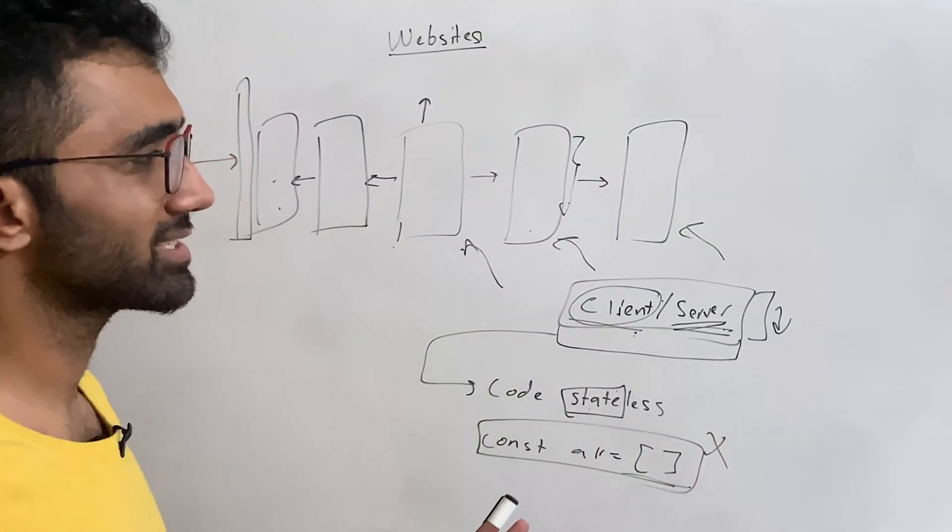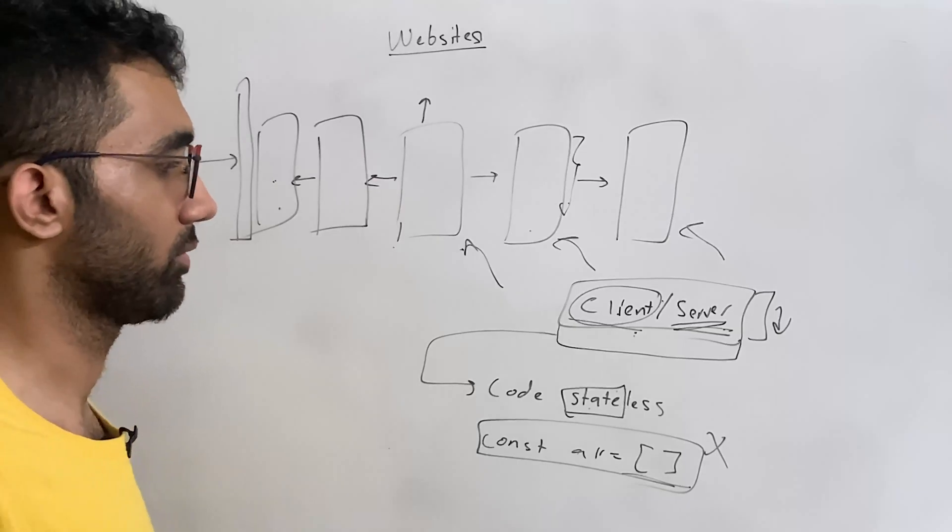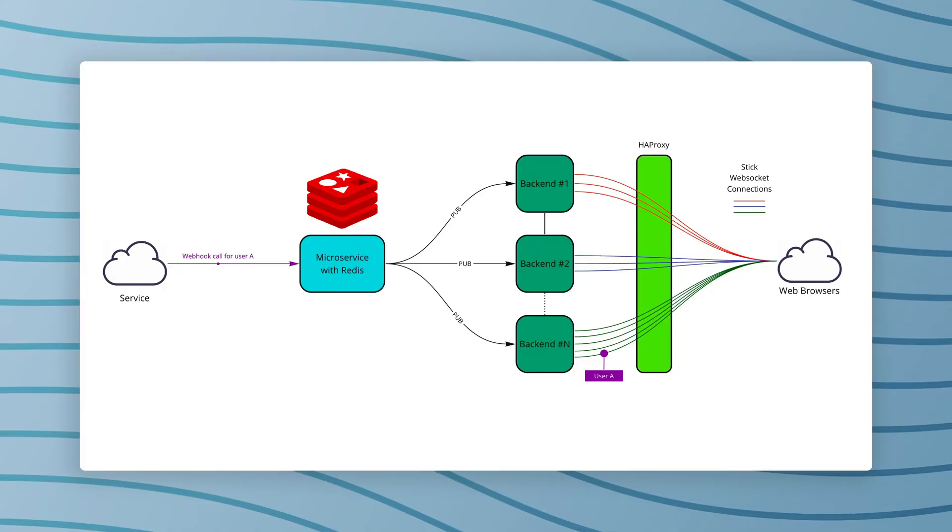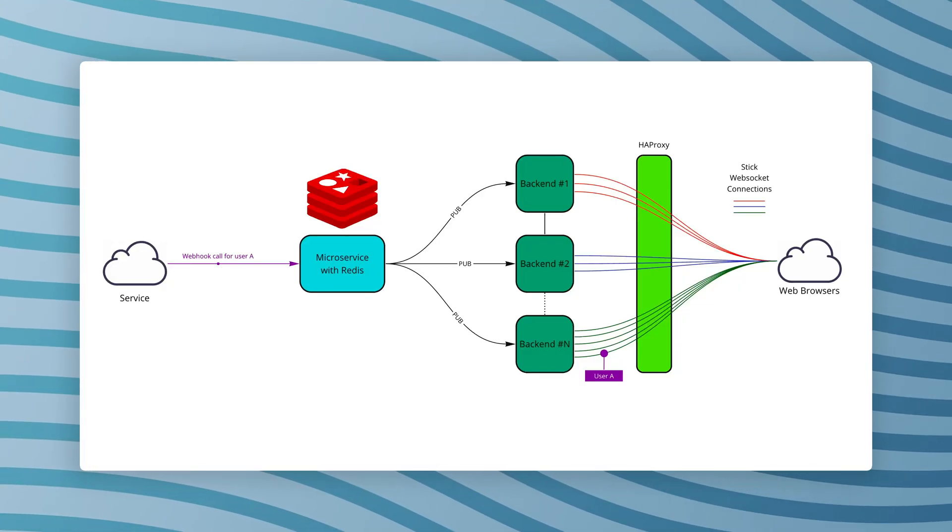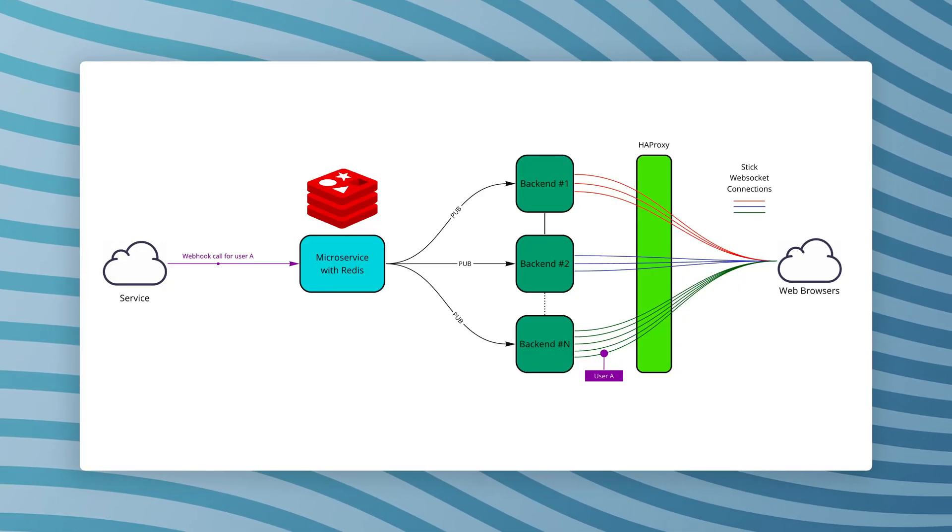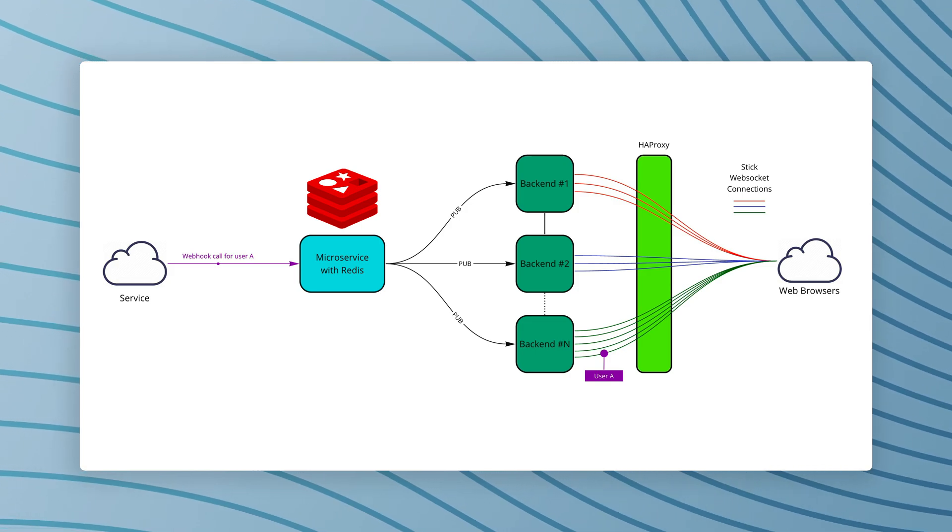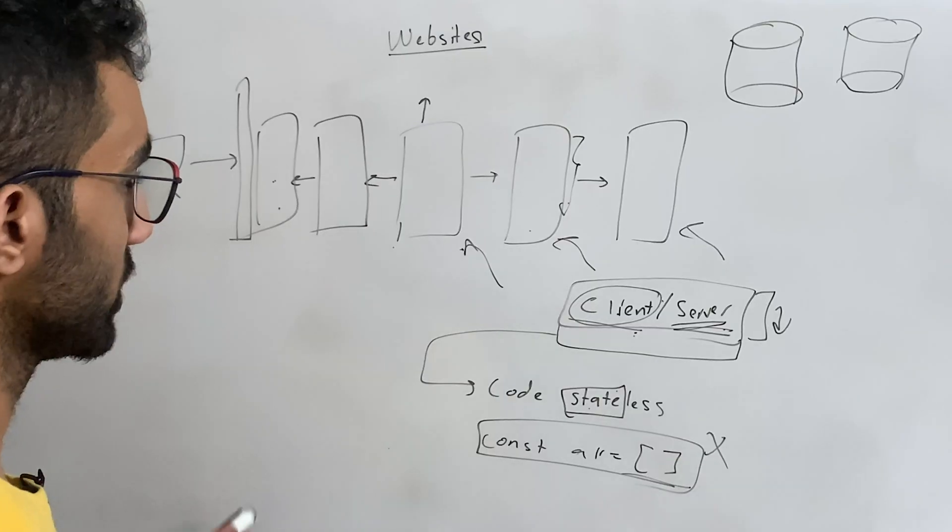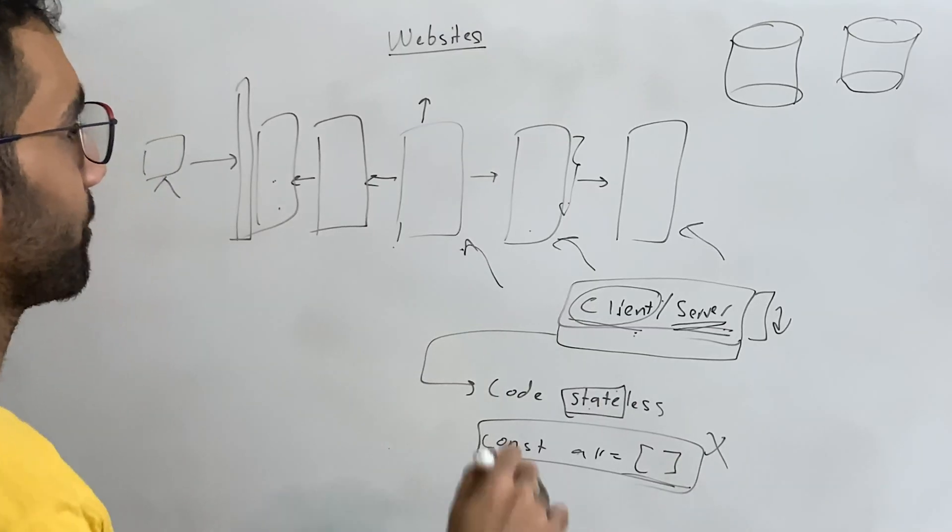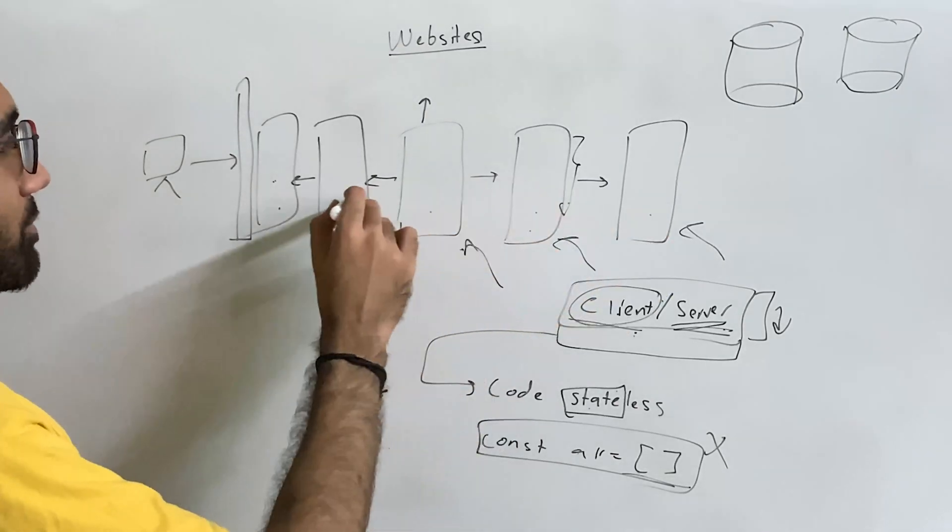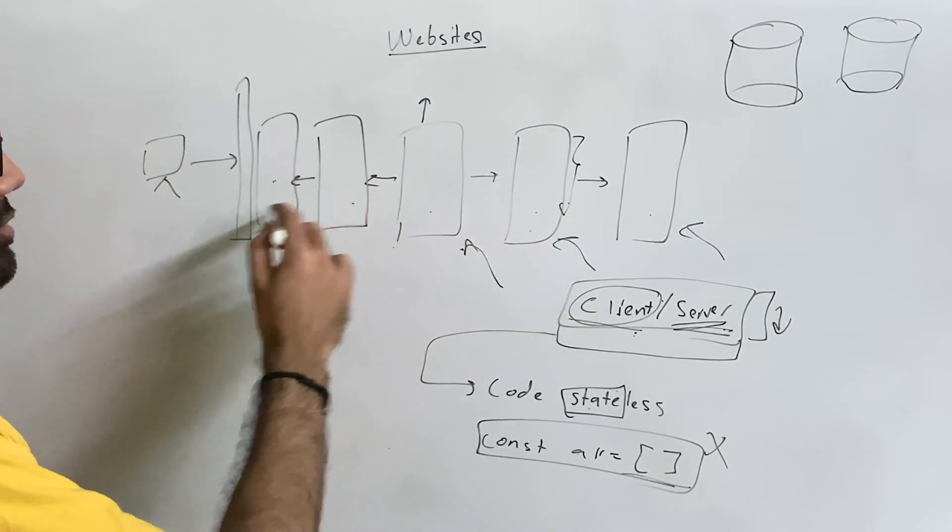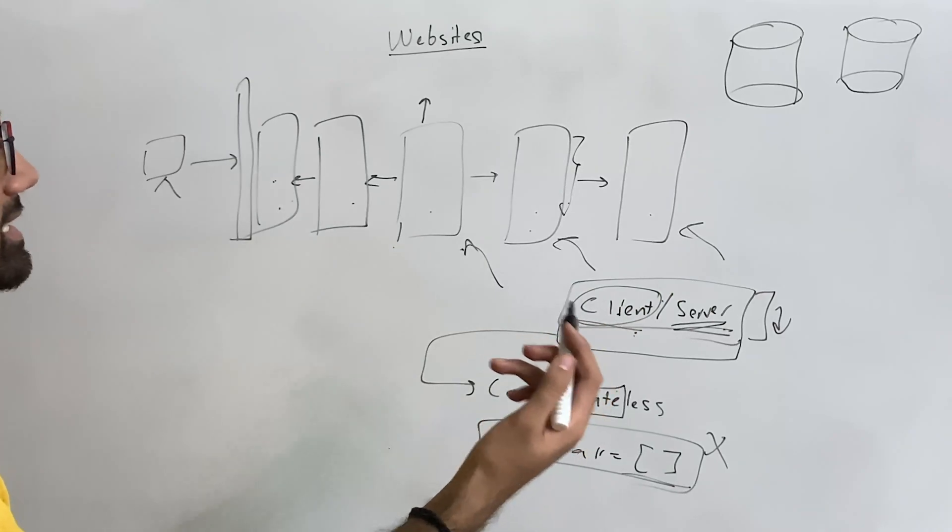You have to move your state somewhere central. Now what that central could be? That central could be a Redis store or that central could be an actual database like MongoDB or MySQL. So once you do that, you have to just make sure that this horizontal scalability is present.